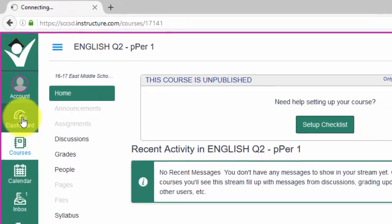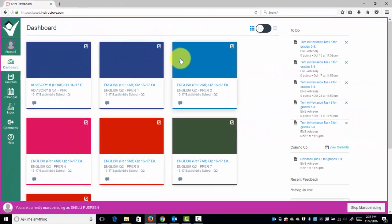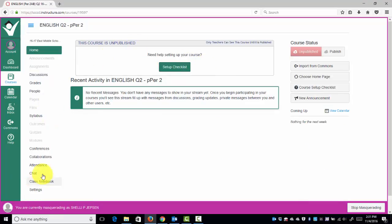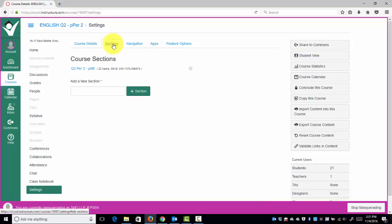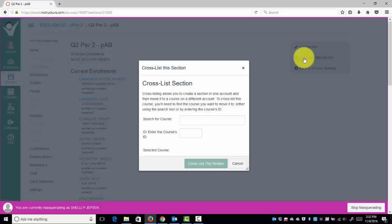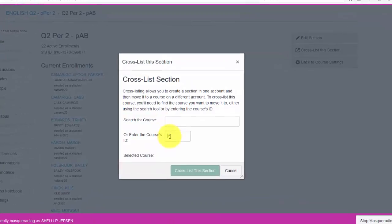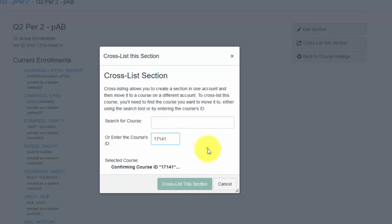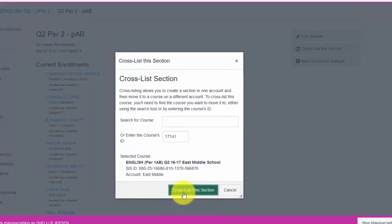Click back to the dashboard. Find the next period down the list, which is Period 2. Open that course. We are going to add Period 2 to Period 1 by cross-listing. Click Settings, Sections, click the section, click Cross List. In the selected course, enter the course number that we are cross-listing it to, copy that number from the original course. I click outside that box, make sure that her Period 1 shows up, cross-list this section.